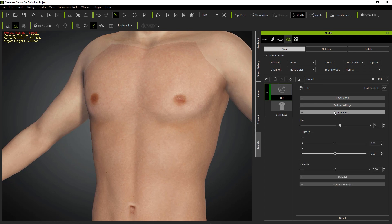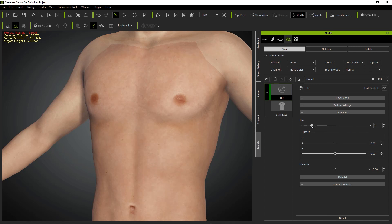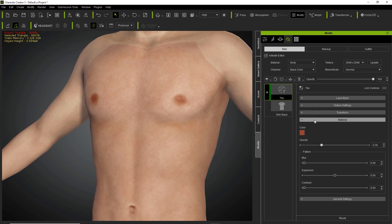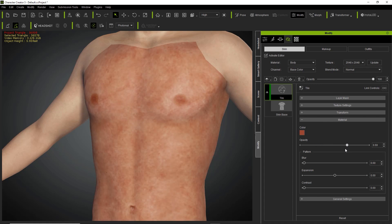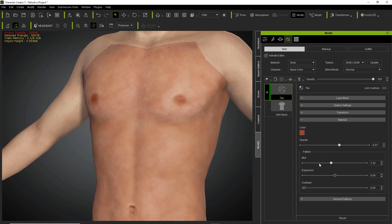From transform, you can tile it more or less. If you want it more patchy, you can tile it less. Rotation and offset aren't really going to matter in this case. Down to material — you can change the color and increase the opacity to see it more distinctly. If you wanted something like burns this would be a good way to do that. We can adjust the blur to make it a bit more blurry, though I like the noise pattern so I'll keep blur to a minimum.